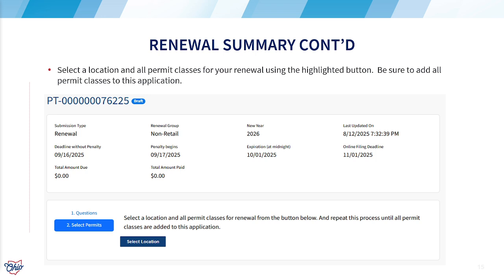Just a reminder: if you have multiple locations, this process must be completed for each location.